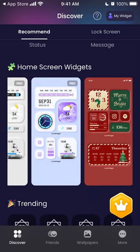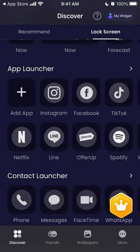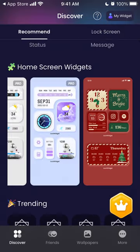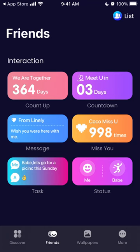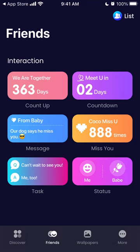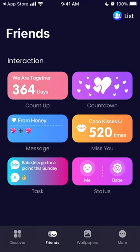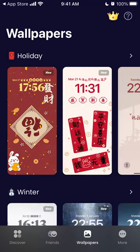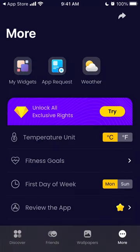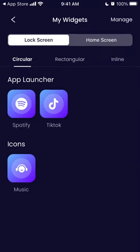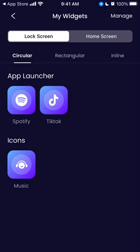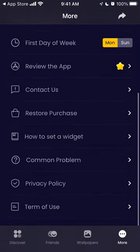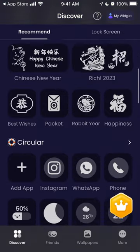These are some options you can see. You also have friends widgets, wallpaper widgets, and more. All of these widgets include Spotify, TikTok, music. That's basically the idea.